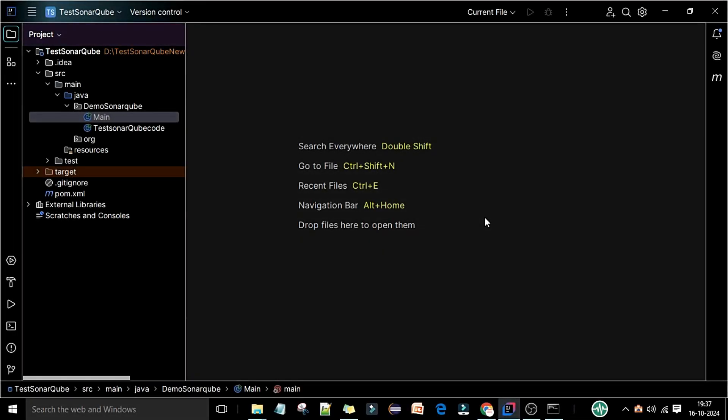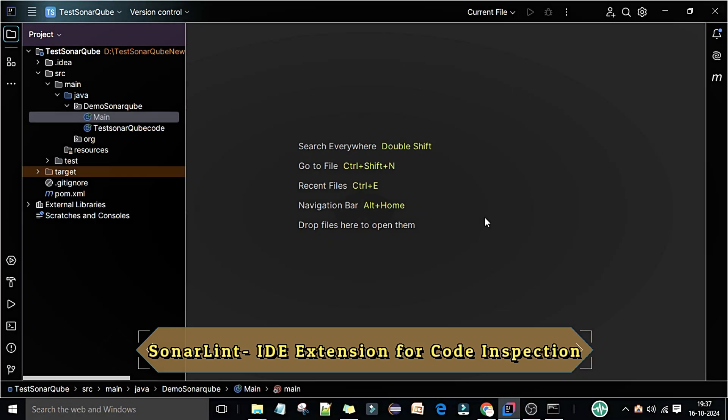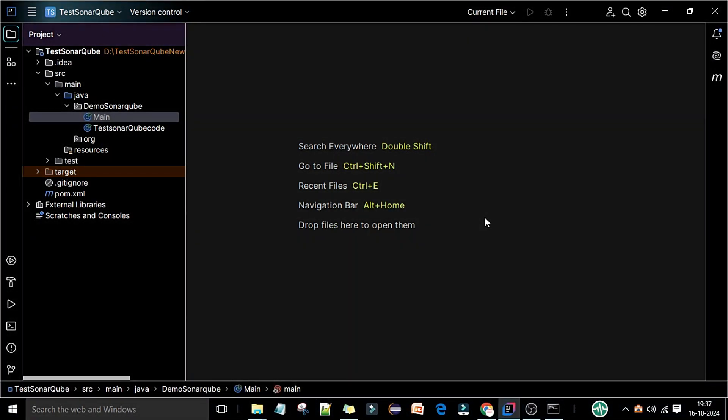Welcome back. In this lecture I'm going to show how you can integrate SonarLint with your IntelliJ IDEA. SonarLint is one of the Sonar solutions and it will help us to find and fix issues in the code when a developer is writing code in the IDE. It's like a spell checker — if your code is not in the right format or not written as per the rules for a particular language, it will give you a hint to fix that.